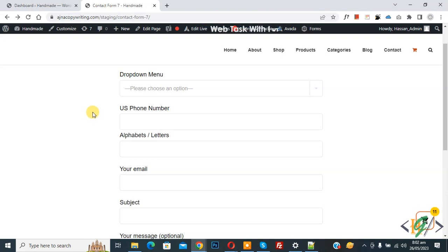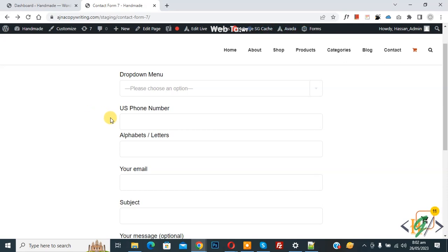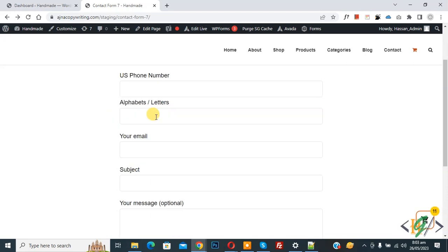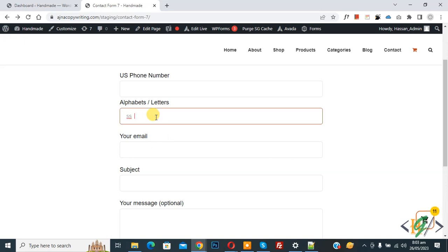Bismillahirrahmanirrahim, assalamu alaikum. My name is Asan and today we are going to disable spaces in Contact Form 7 in WordPress. Before starting work, it's my request please subscribe my channel. Thank you. Now back to our work. Now you see in Contact Form 7 space is allowed, now you see.